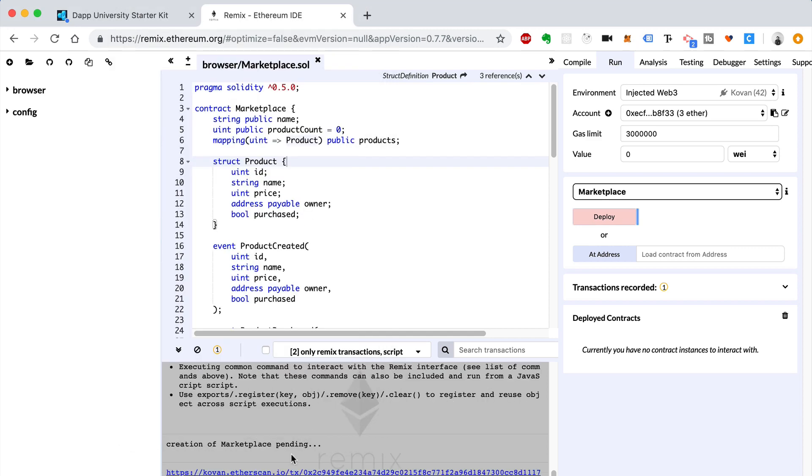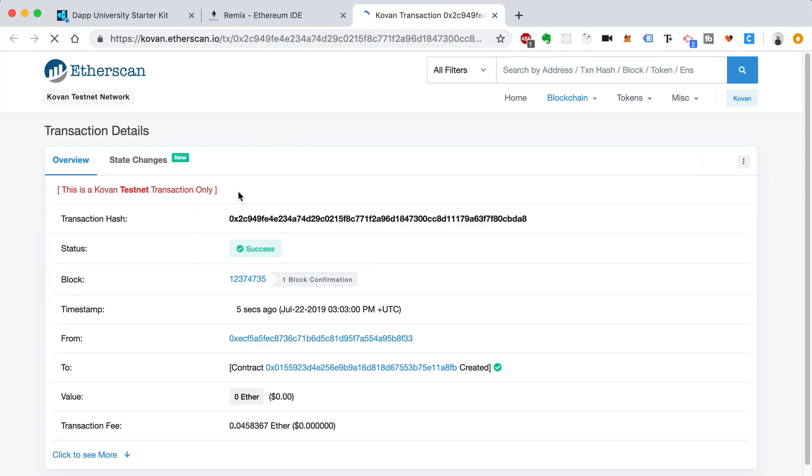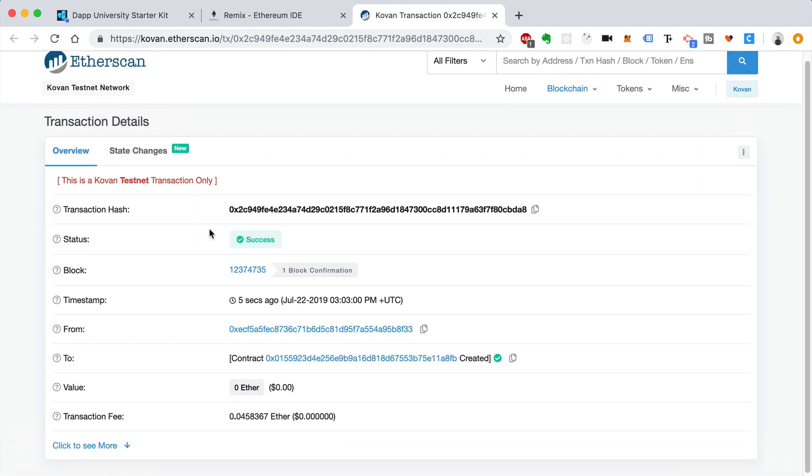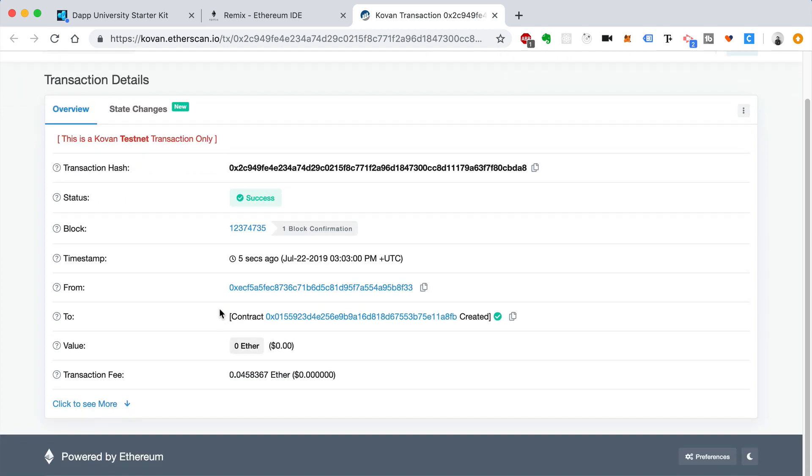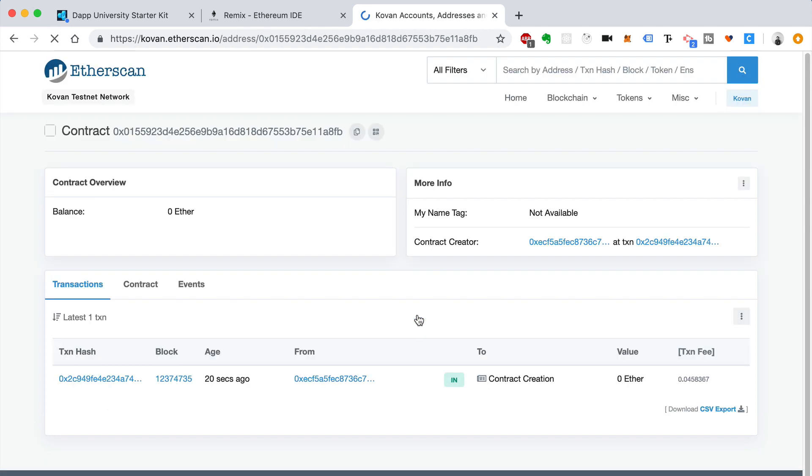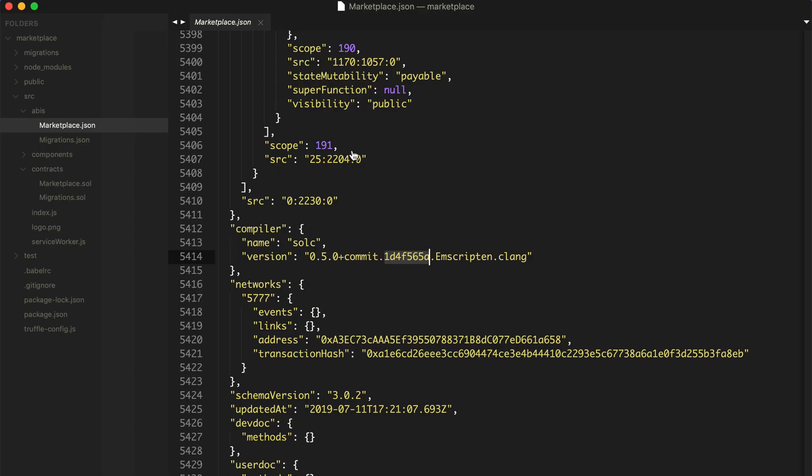So I'm going to wait for this to finish. We can check out the transaction on Etherscan. This is kovan.etherscan.io. This will show us if this worked on the test network. And it worked. Cool. So now let's copy this value. Let's see here. This is the contract address. We'll save that here for just one second.